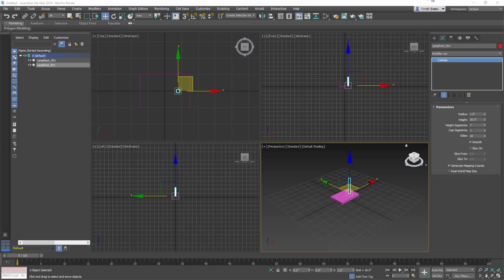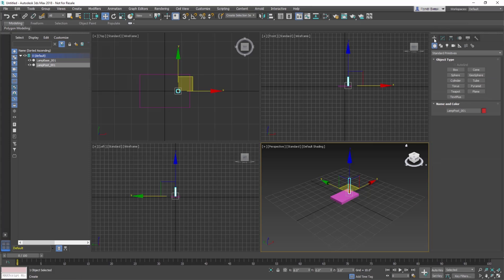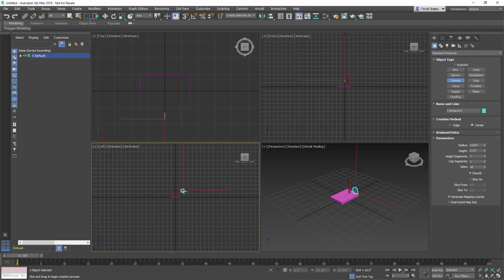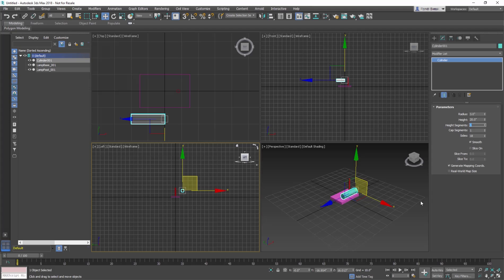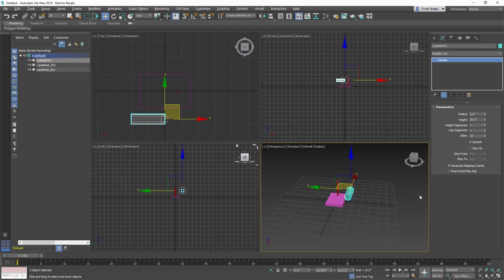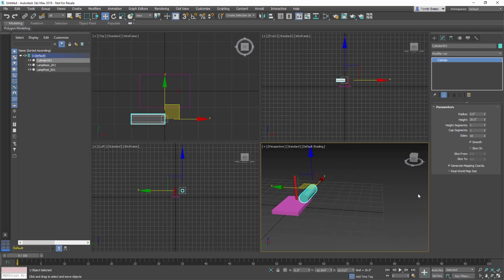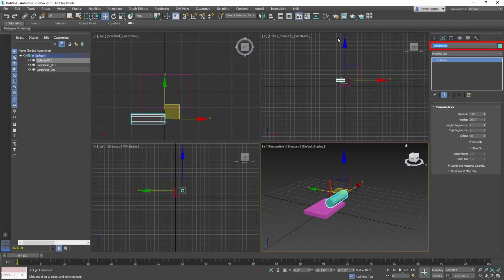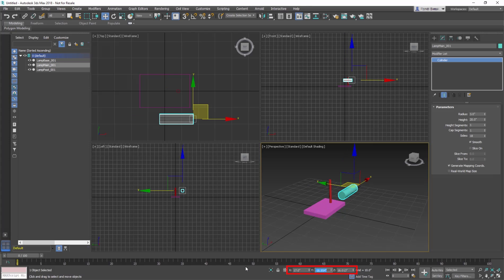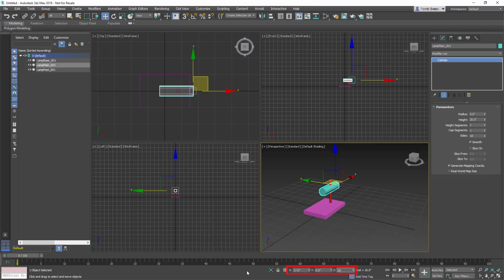Create another cylinder, but this time start it in the left viewport. Once it's created, go to the Modify panel and change the parameter Radius to 3 inches, Height to 20 inches, and Height Segments to 1. This parameter defines how many segments are in the height of the cylinder. Name the object Lamp Main 001, and then in the Transform Type-Ins, enter values for X 17 inches, Y 0, Z 26.